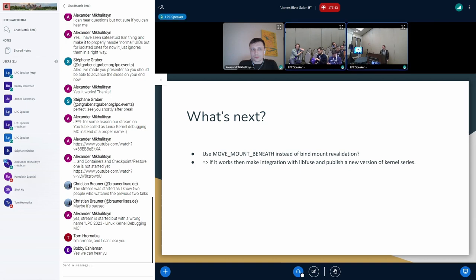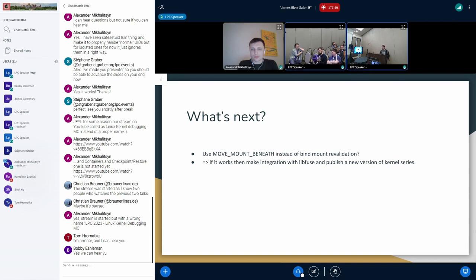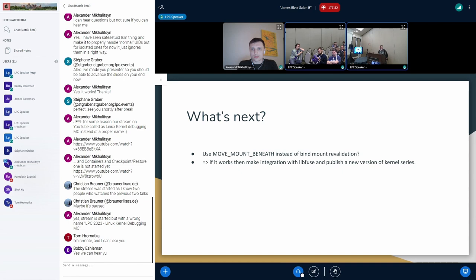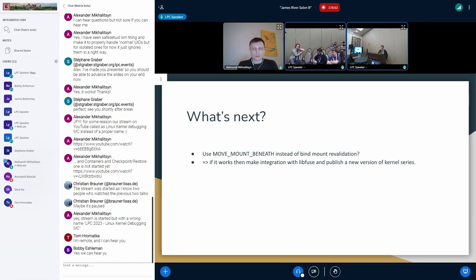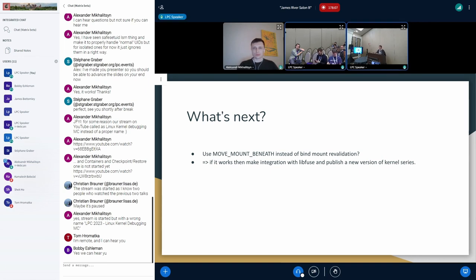All right, well, we're going to have like a five minute break to switch to the other speakers. We're also going to be online and then we wrap up with an in-person talk to wrap up the day. Thanks, Alex.